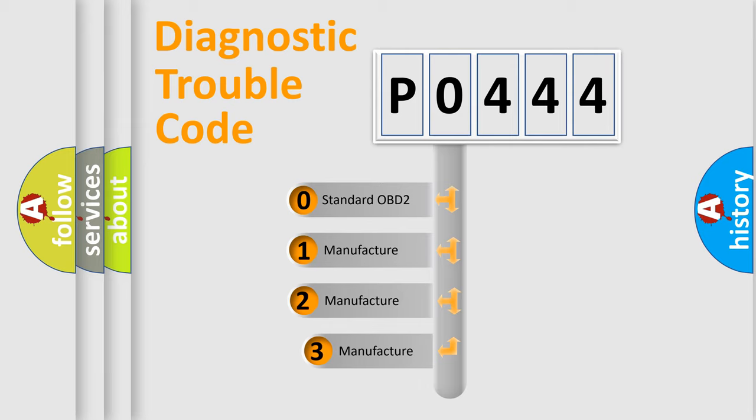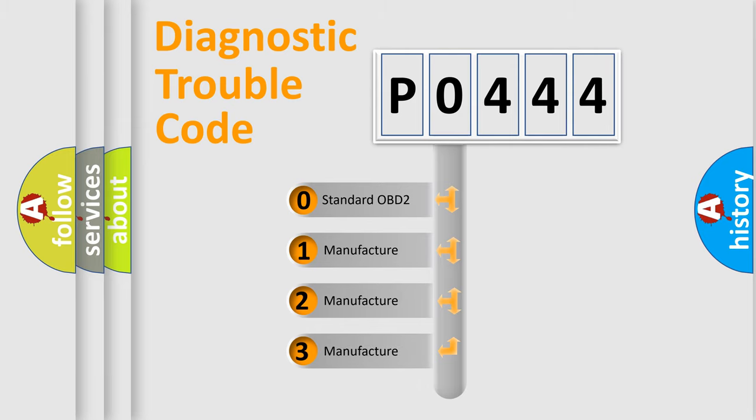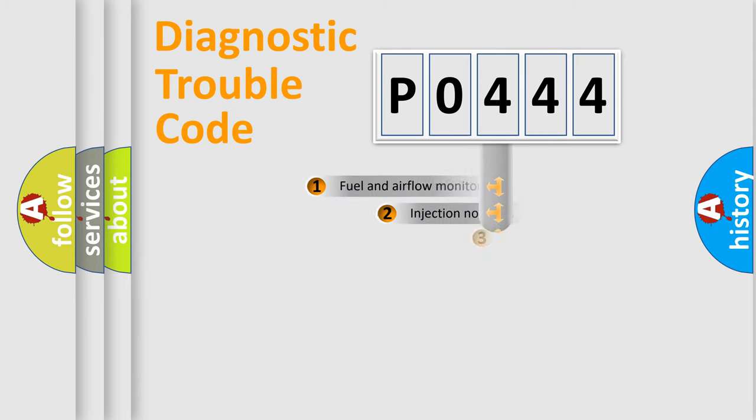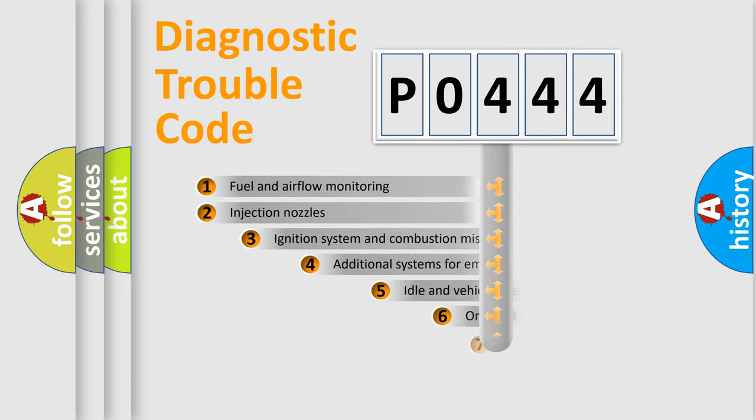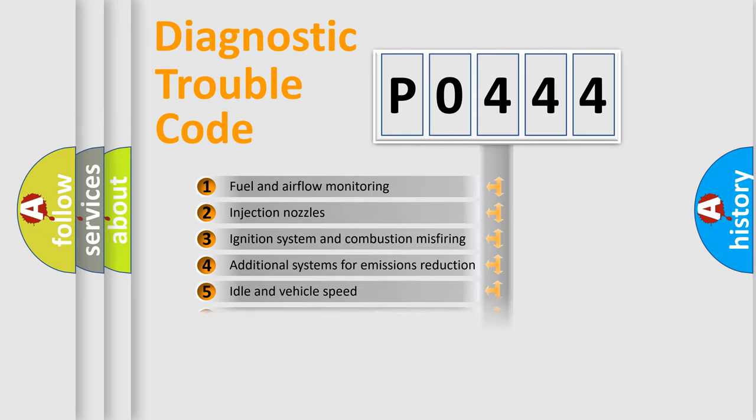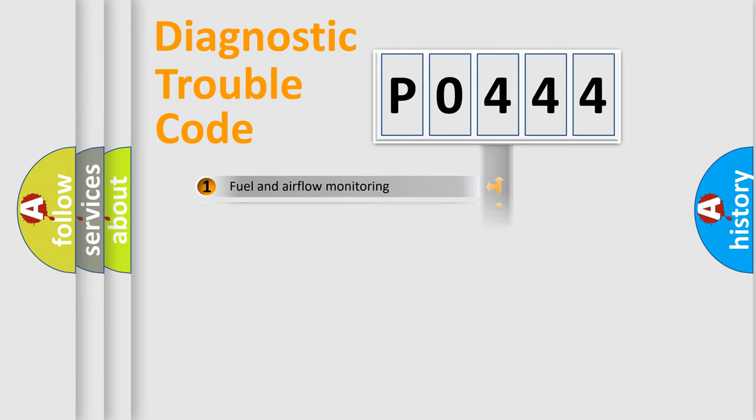If the second character is expressed as zero, it is a standardized error. In the case of numbers 1, 2, 3, it is a more prestigious expression of the car-specific error. The third character specifies a subset of errors. The distribution shown is valid only for the standardized DTC code.